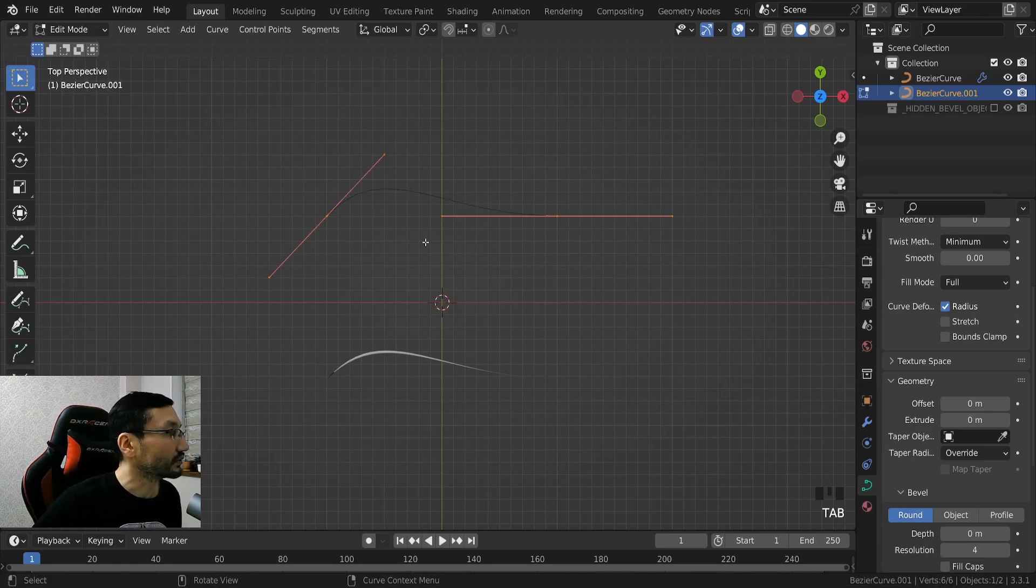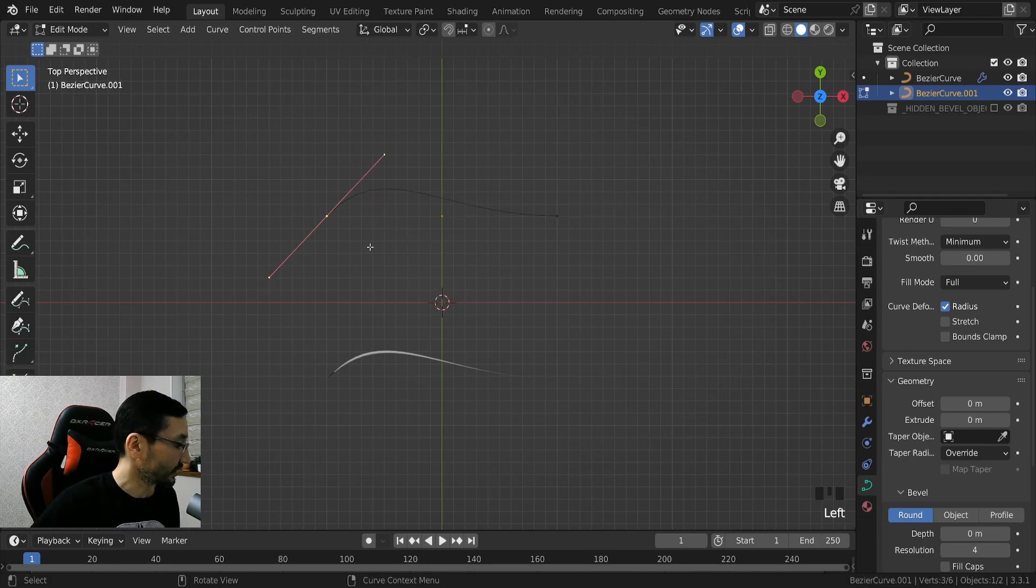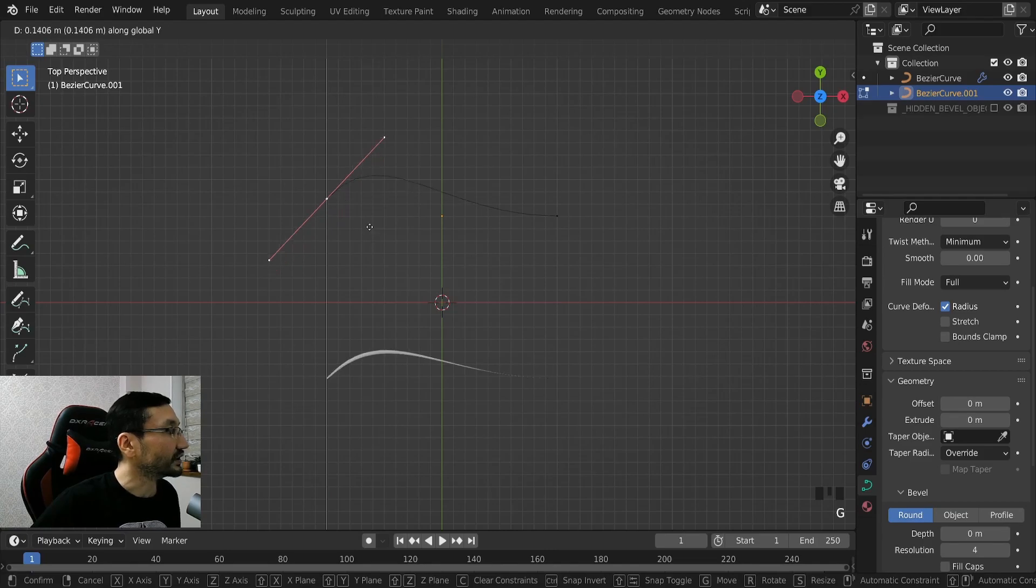So now just by moving this Bezier curve we can change the shape of our hair strand, so hit tab to go to the edit mode, G Y.